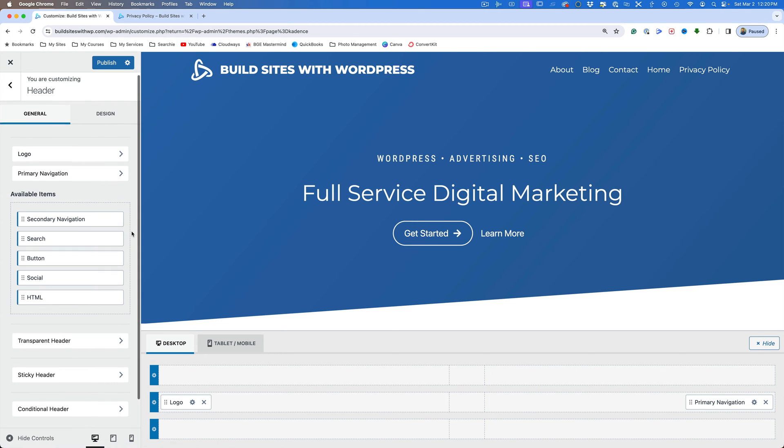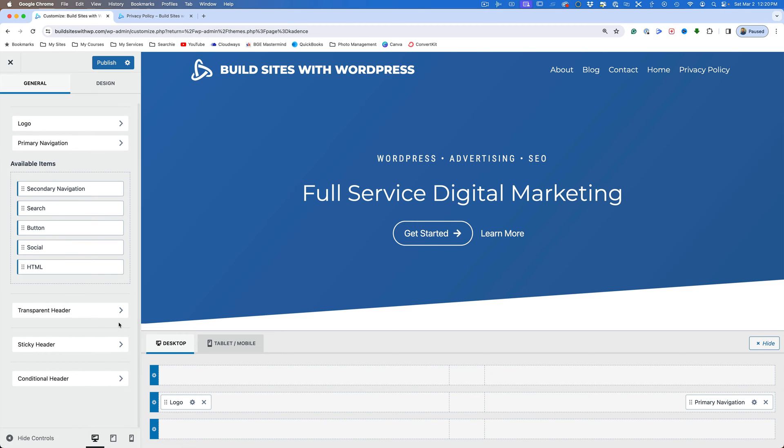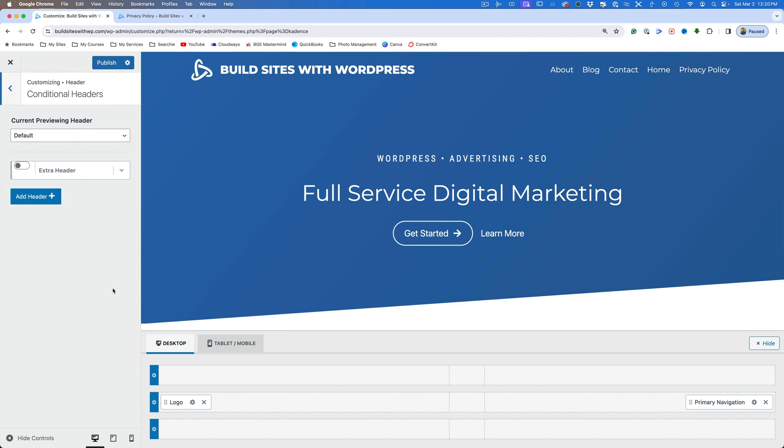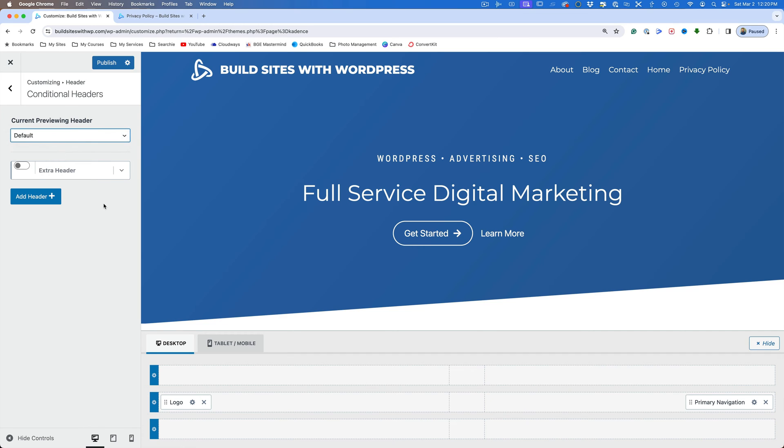If you scroll down further, you're going to see where it says conditional header. That's what we just enabled in the Cadence elements. So I'll turn this on and we're previewing the default header. There is an extra header that's put in here when you install this. We're not going to do that. We're actually going to create our own. So what we're going to do is we're going to click on add header.